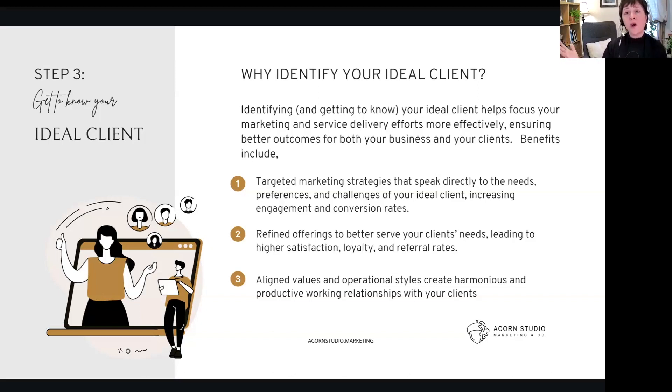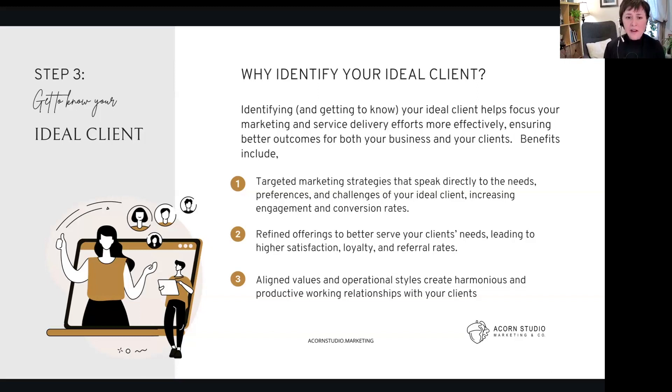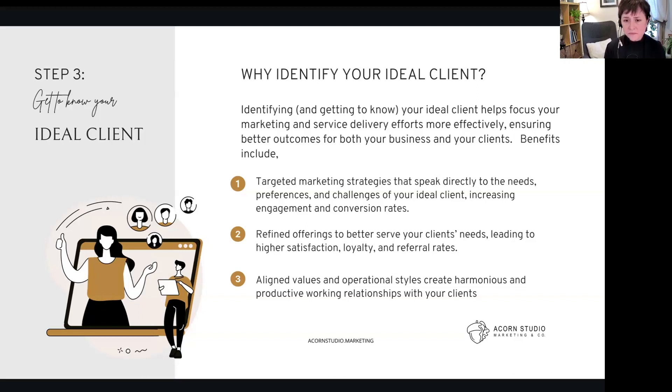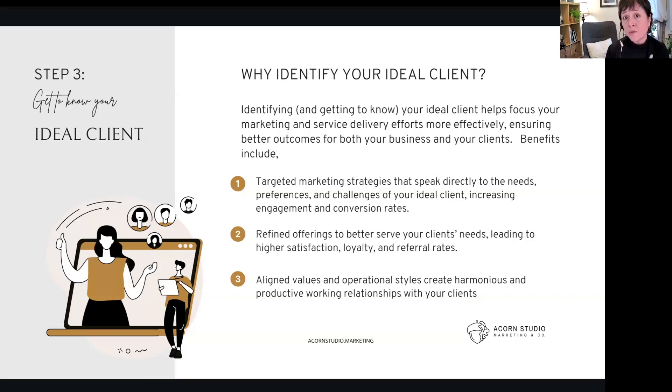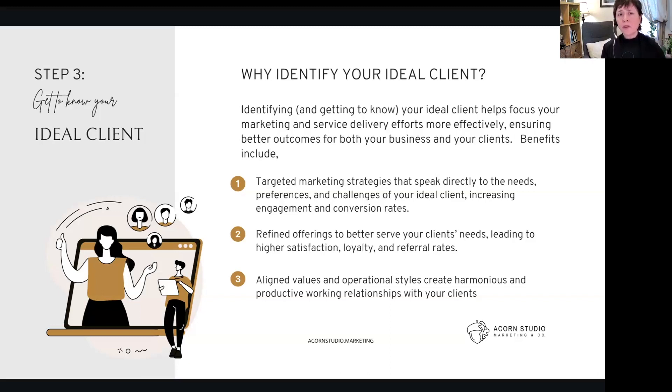And we talked in previous sessions about the funnel—our content has to move people through the funnel from awareness all the way to converting them into customers and building out loyalty. It also helps us refine our offerings to better serve them or provide them with products and services to meet their needs, leading to higher satisfaction, loyalty, and referral rates. Because we always want that word of mouth—that's so key. People value referrals outside of your business and that helps you grow.